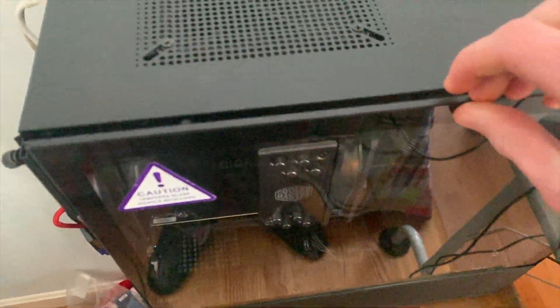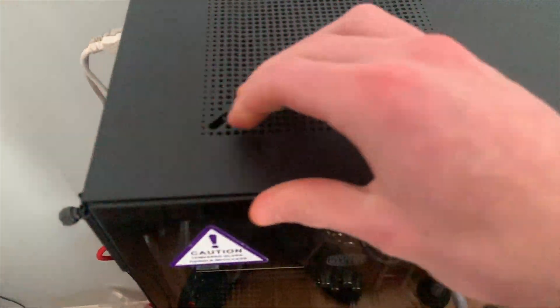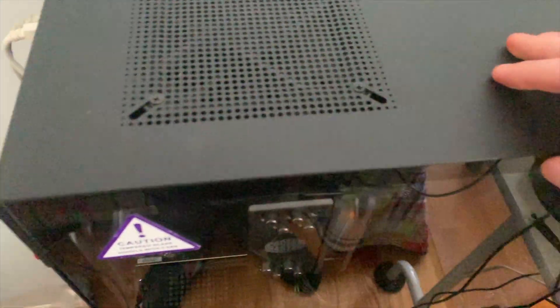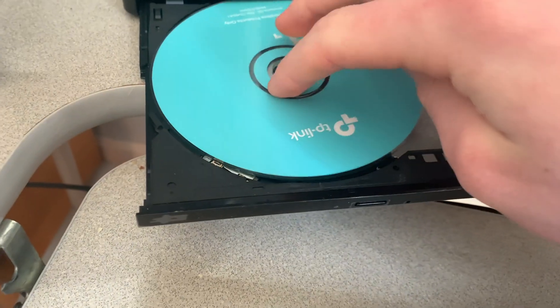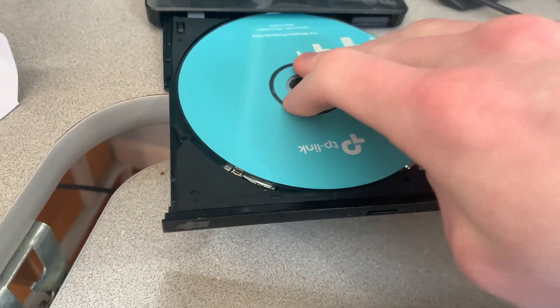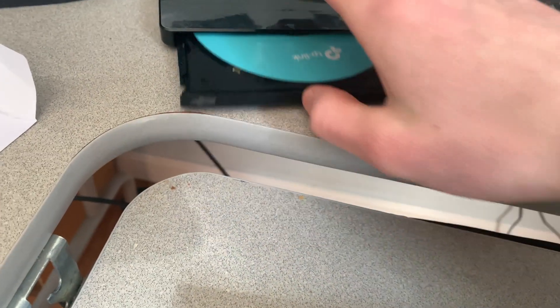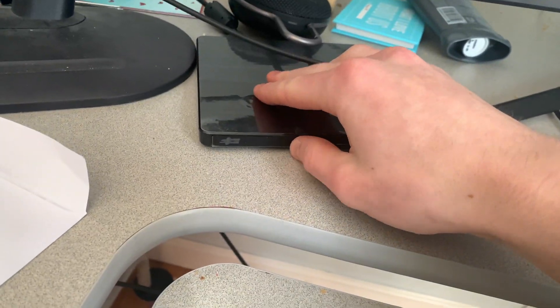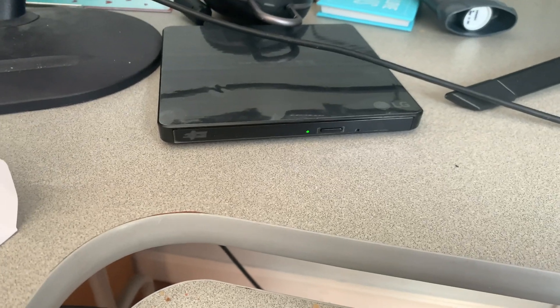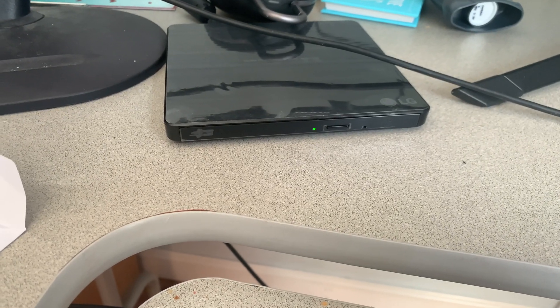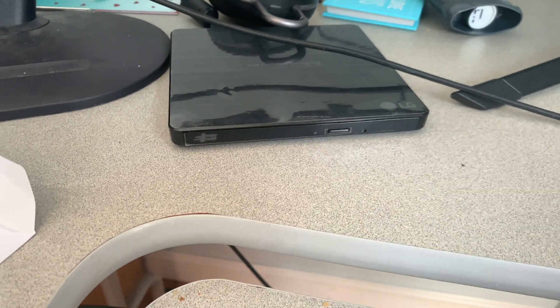Now that you're all set with that you can go ahead and put your side panel back on. You can now turn your PC back on. Now you have two options: either you can download the drivers from my Google Drive link or you can insert the disc in your PC.